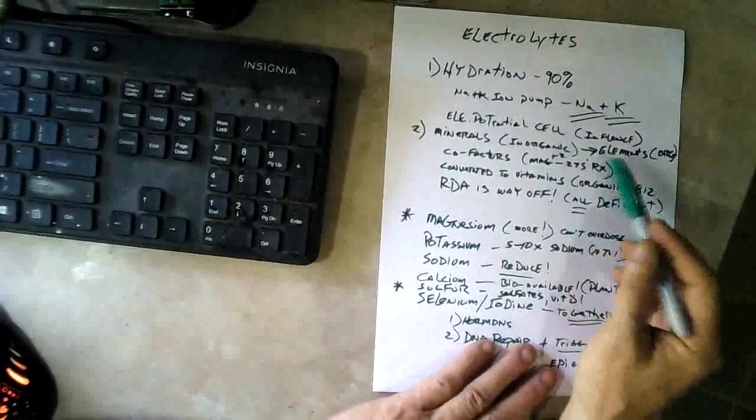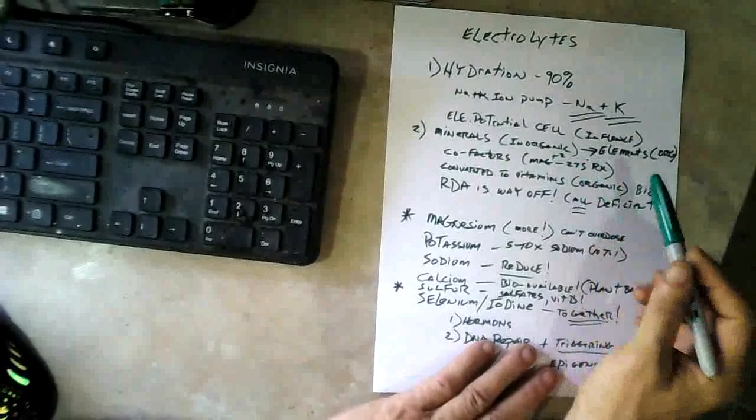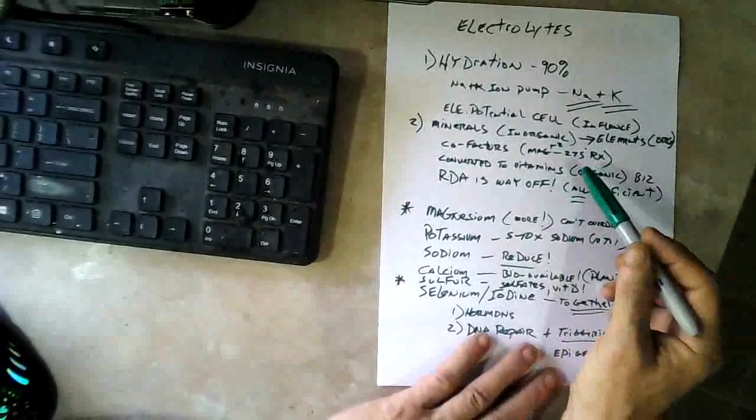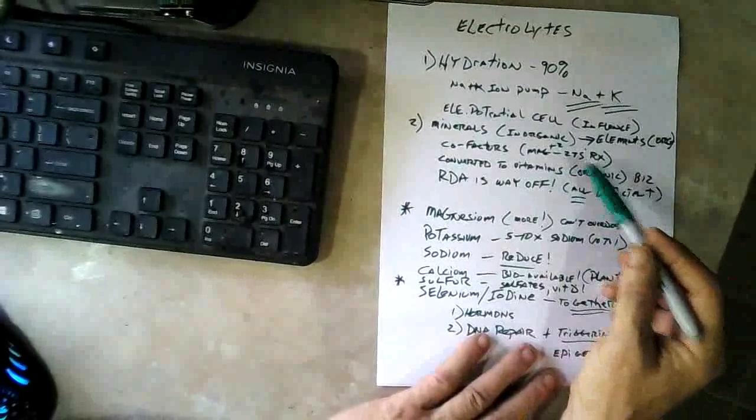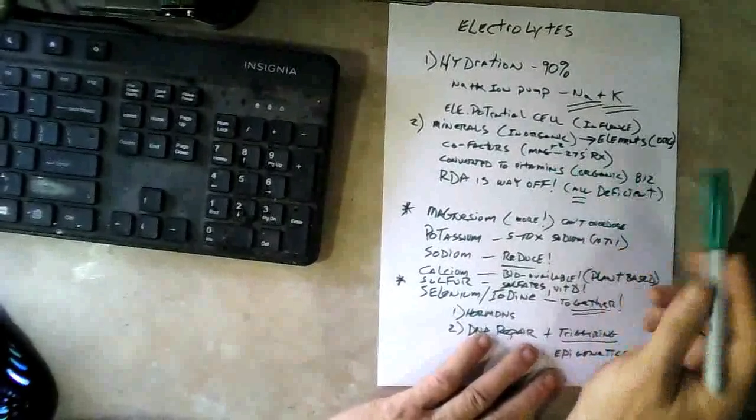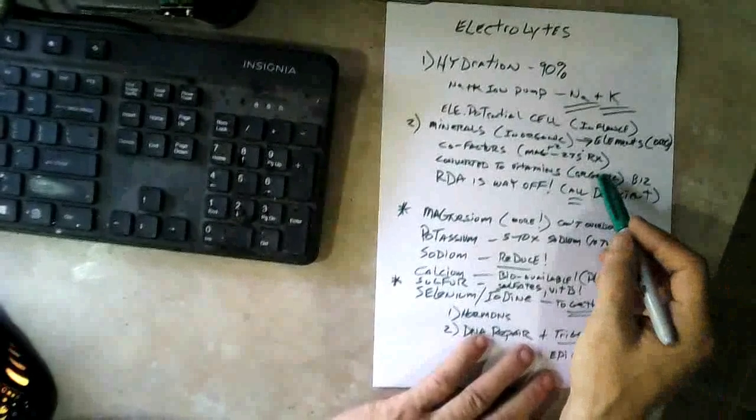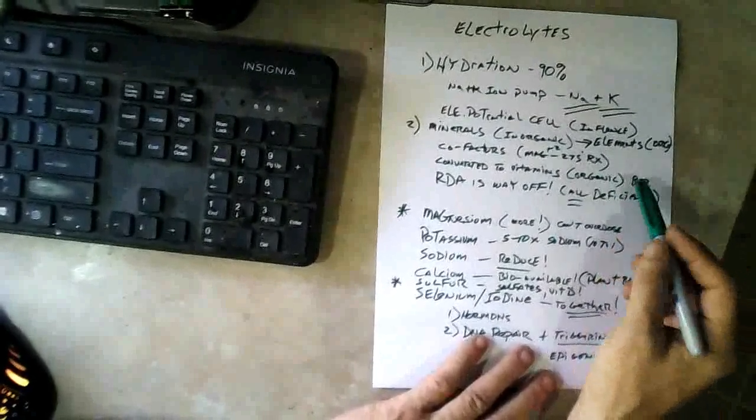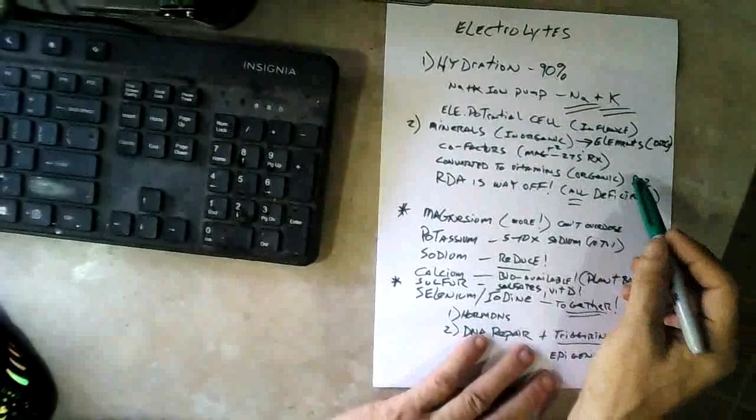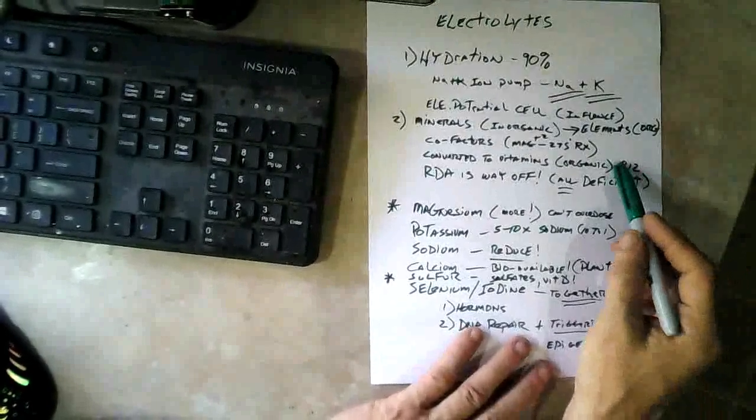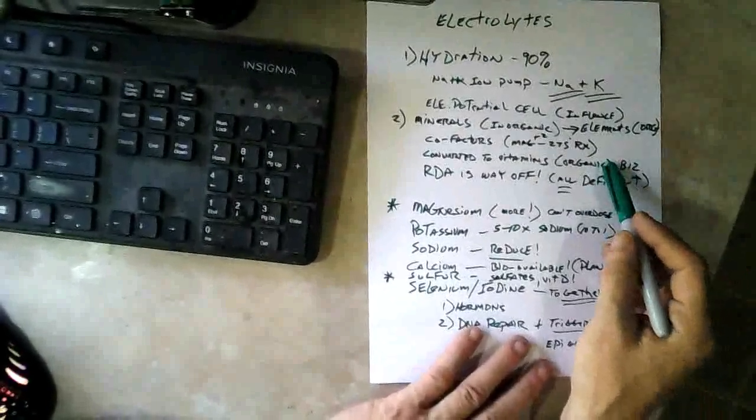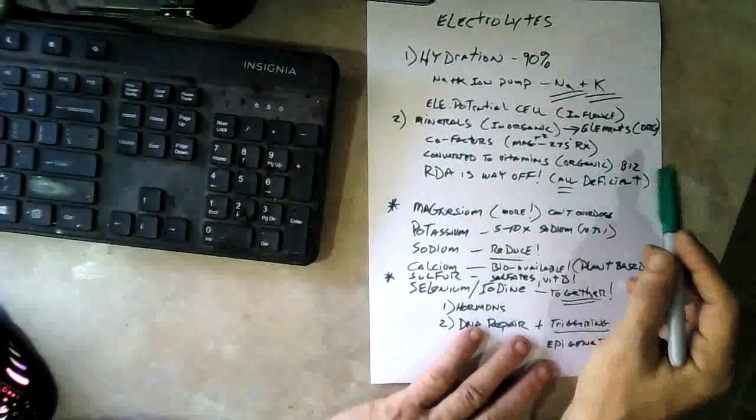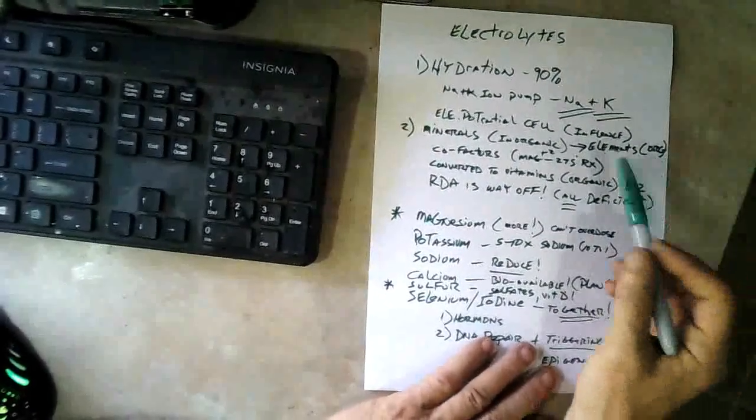Some elements are converted into vitamins, which make them organic reactants. Like B12 is a good example - it's formed around cobalt and we can't produce B12 ourselves, but there are bacteria that do produce B12.